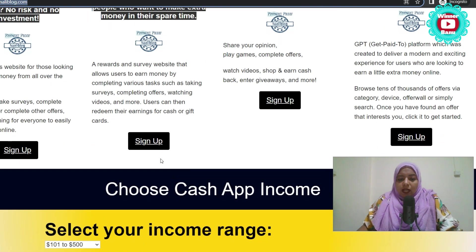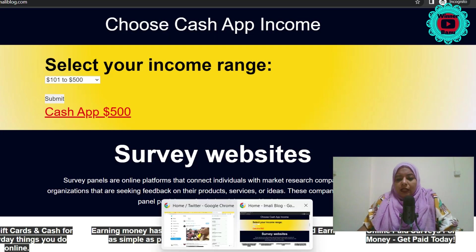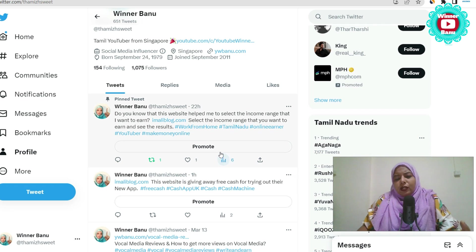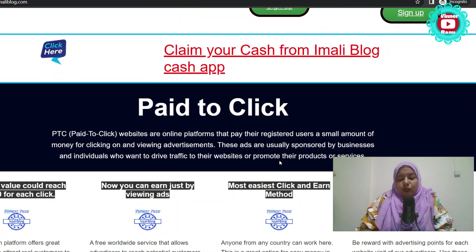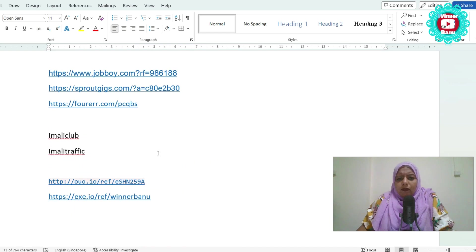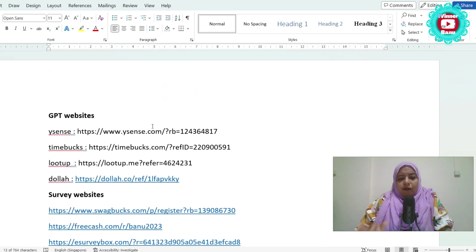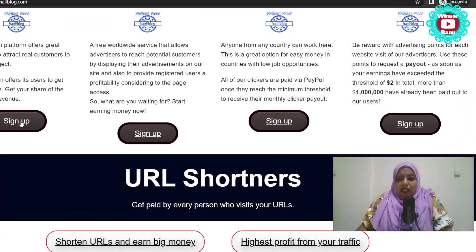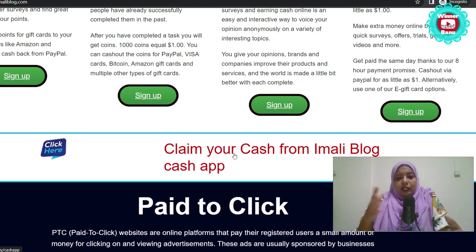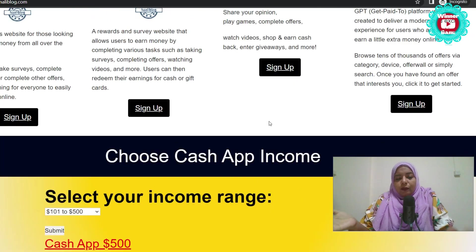If you want to sign up the link, you can sign up the link. If you want to sign up the CPA Build, you can complete the offer. There is free cash on this website. If you want to sign up, you can click on our website. You can copy it. By first, you can use these referral links — 4 GPT websites, 4 survey websites. Your referral links are all available. If you use these referral links, you will need to sign up to the website. If you want to sign up online, you can sign up and try. If you want to sign up, you will receive commissions.